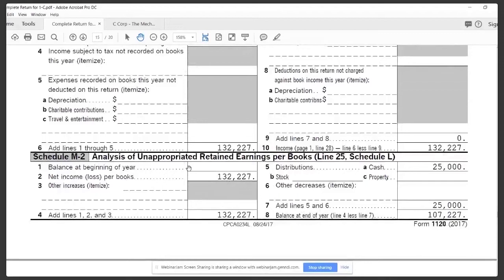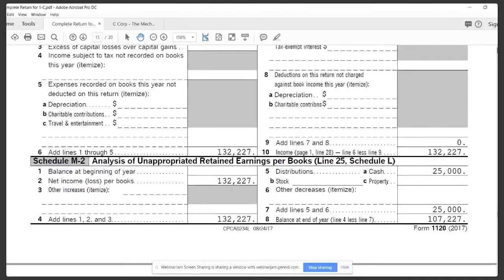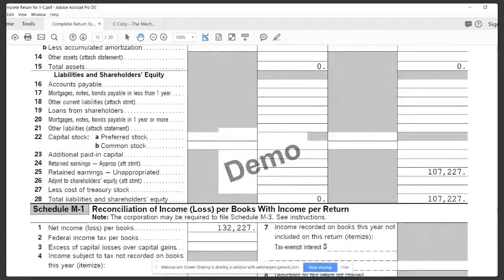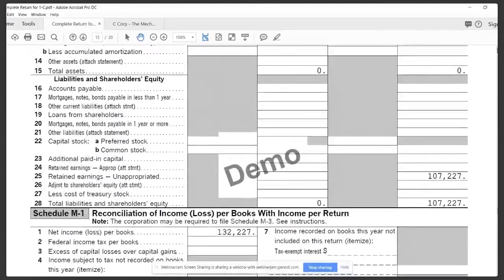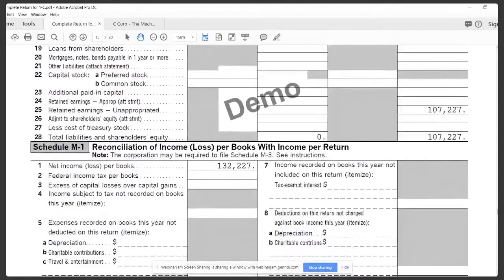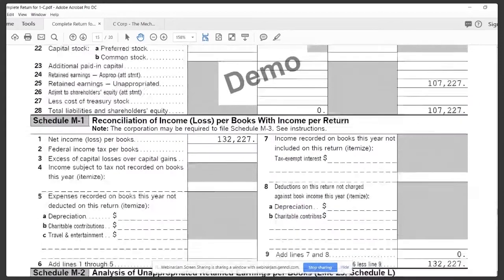Now, the Schedule M2 has a similar function. This line here on the balance sheet, line 25, retained earnings, can be broken out a couple different ways.